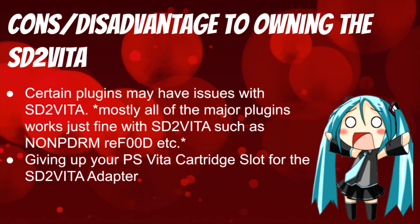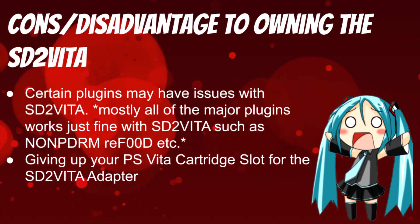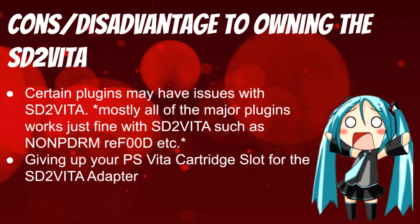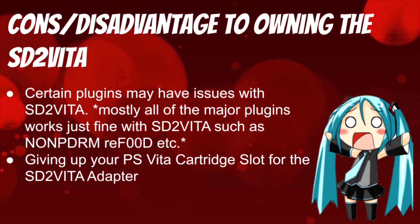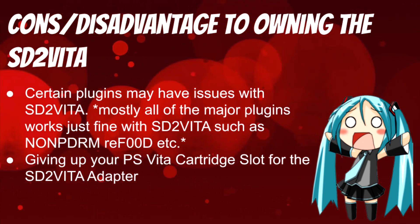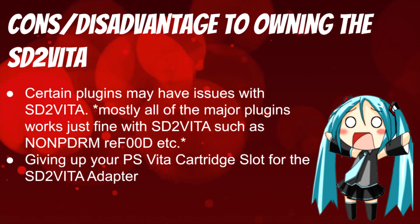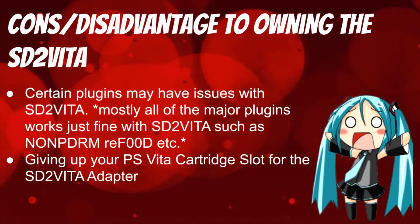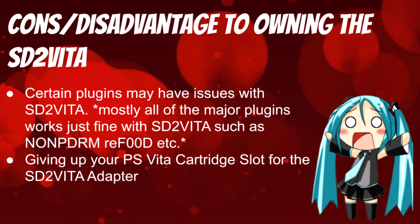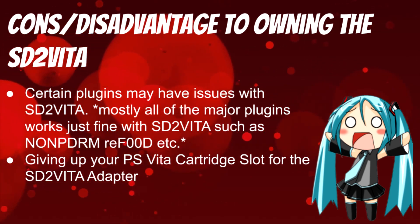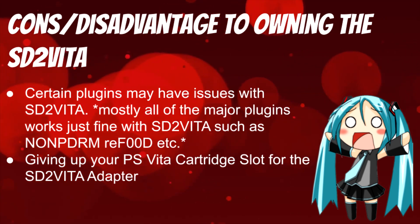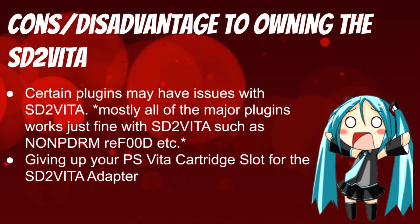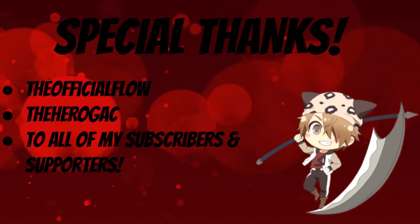The big disadvantage I noticed is giving up your PS Vita cartridge slot for the SD2Vita adapter. If you're someone like me who likes to collect games via physical copy or cartridge, you're giving up that slot because the adapter has to be placed within it so this process could work. However, I do have a solution on how to dump your cartridge-based games to your Vita like it was a PSN download. I'll have a link in the description or in the card right here on how to do that process as well.